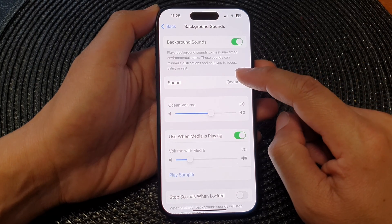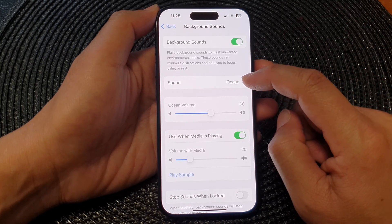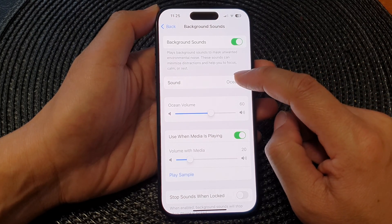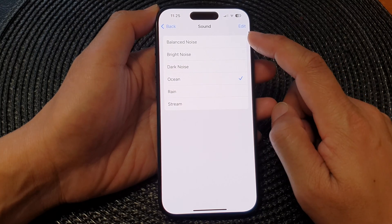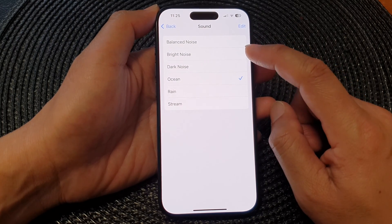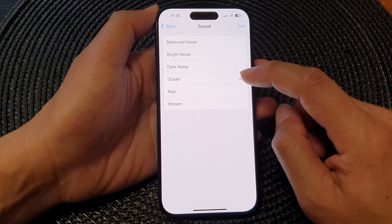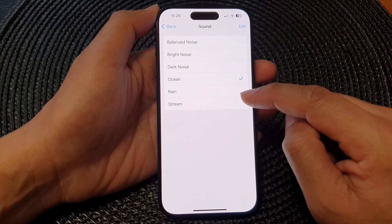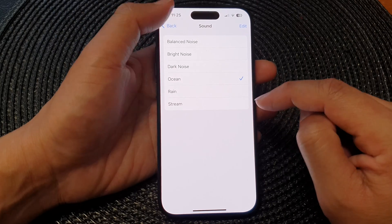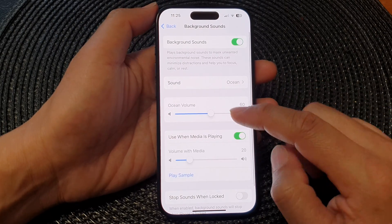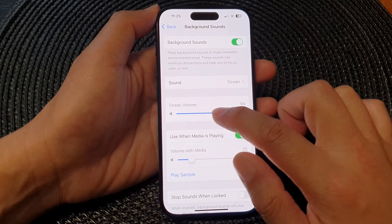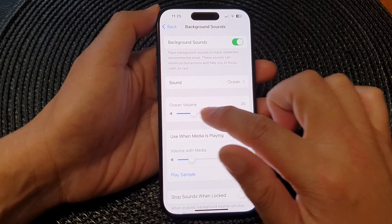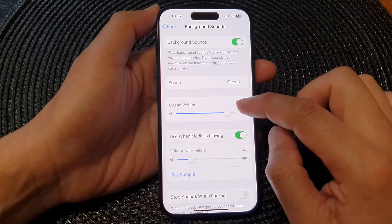And then you can choose the type of sounds to use: balanced noise, bright noise, dark noise, ocean, rain or stream. And you can also change your sound volume.